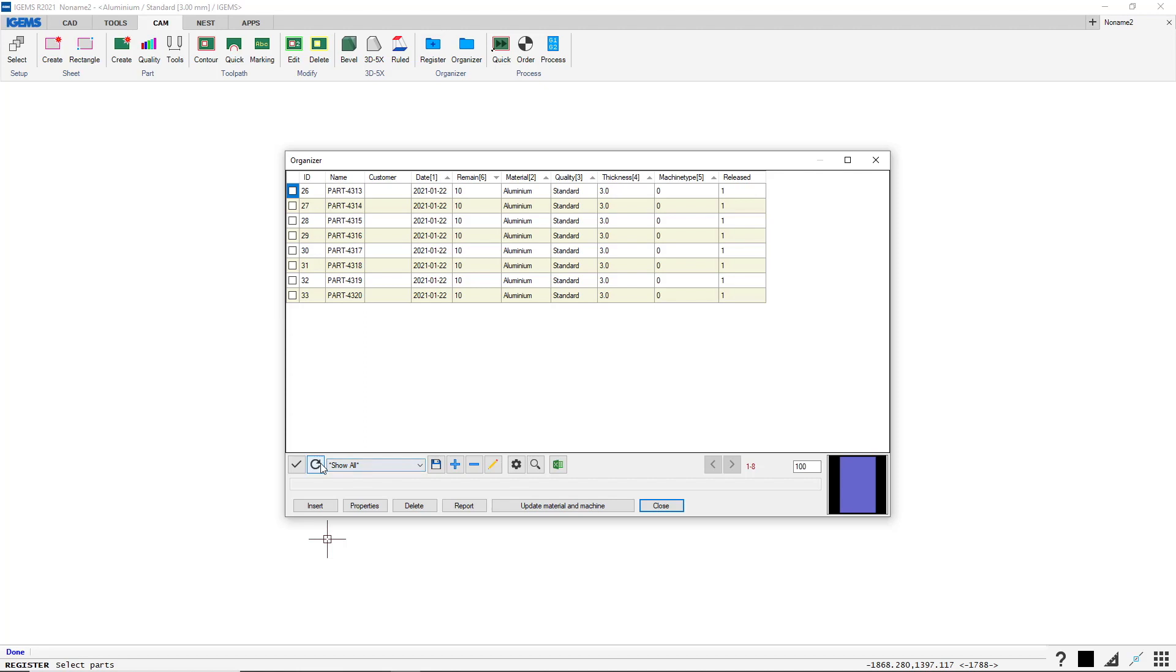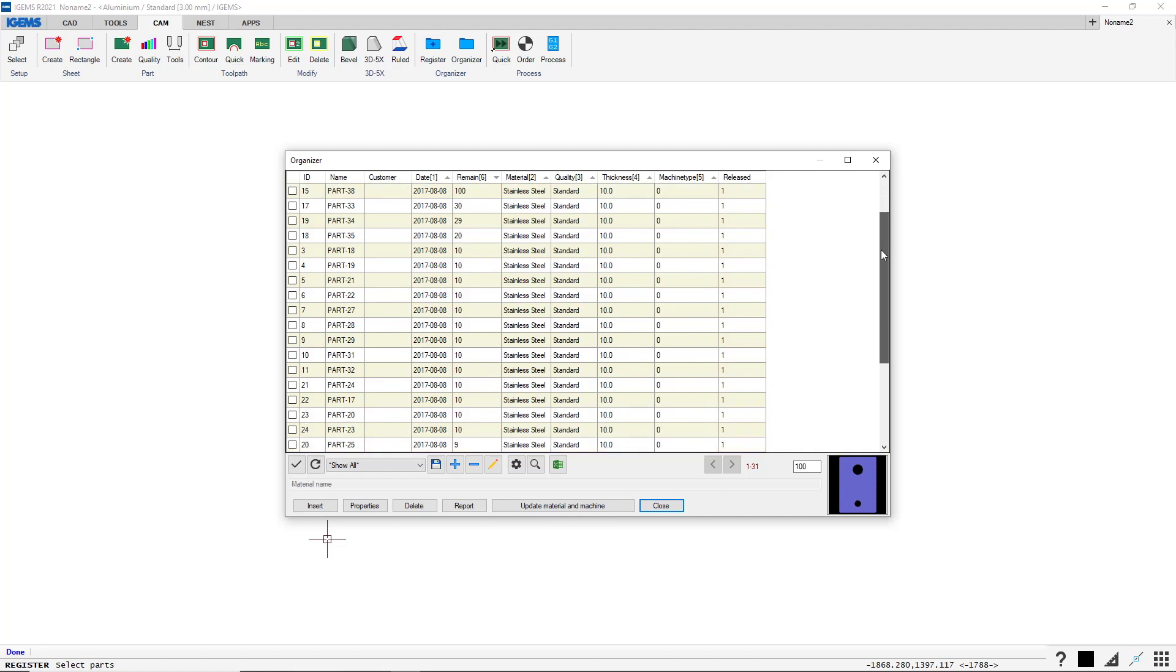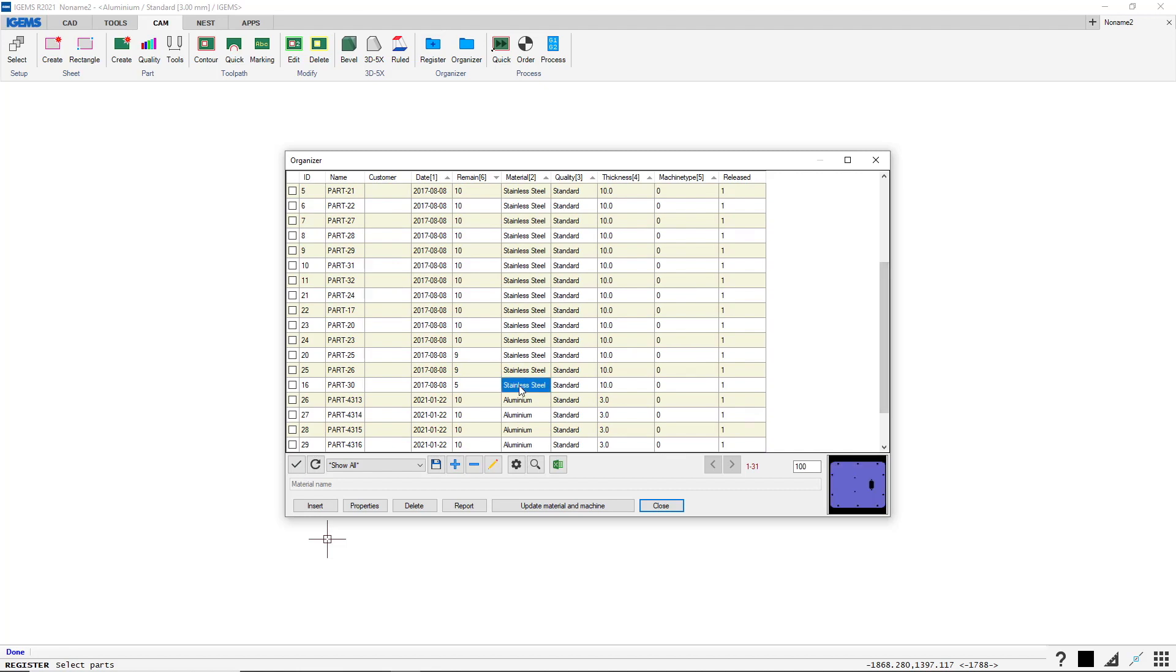I want to show all, so I'll just refresh this. And you will see that we have more parts here. All of these with Stainless Steel are the parts from our Autonest sample file. All of these have Stainless Steel Standard 10 mm. And you will also see that they are released, so they are open for production.